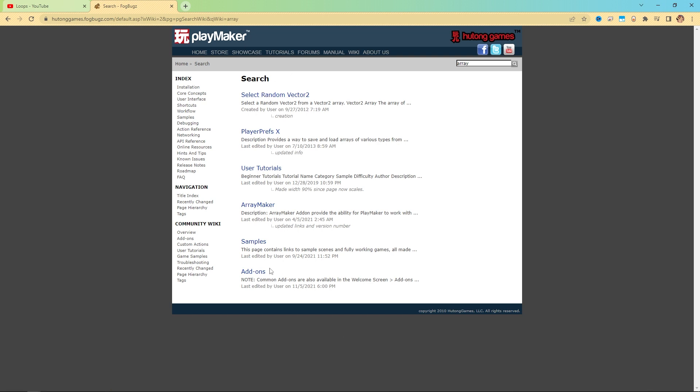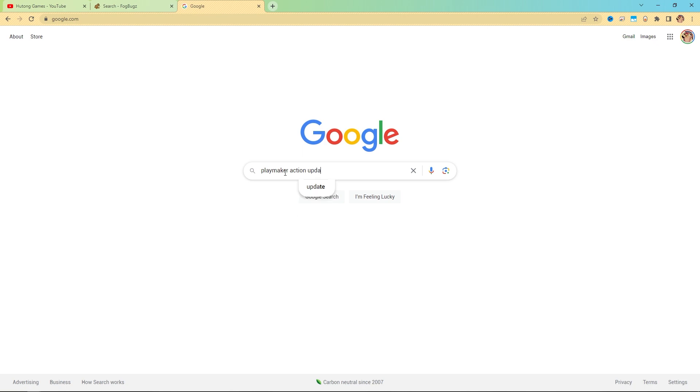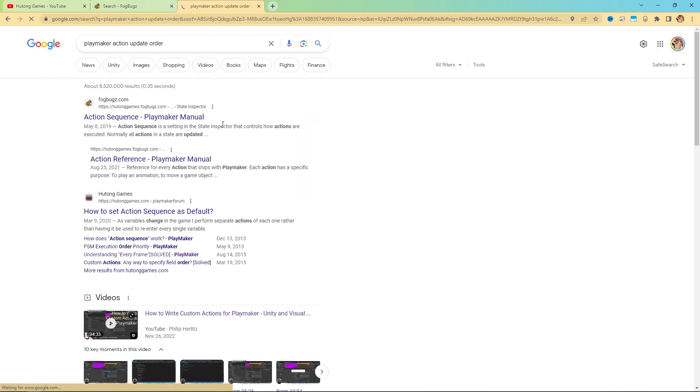Now, when you can't find something here, a lot of times a good answer too is hitting up the old Googles. In here, you'd search what you want. So something like PlayMaker action update order. And check that out.